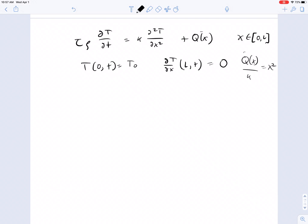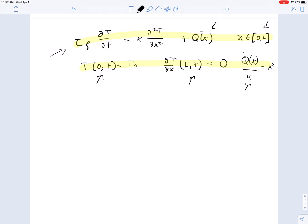Hello everyone. I want to walk us through a solution of a slightly more involved problem for heat transfer. What we have here is the heat equation with a source term with the following conditions. It's on the interval 0 to L. We have a boundary condition on the left-hand side of T0, a right-hand side of no flux, and then we have a generation term throughout this domain.